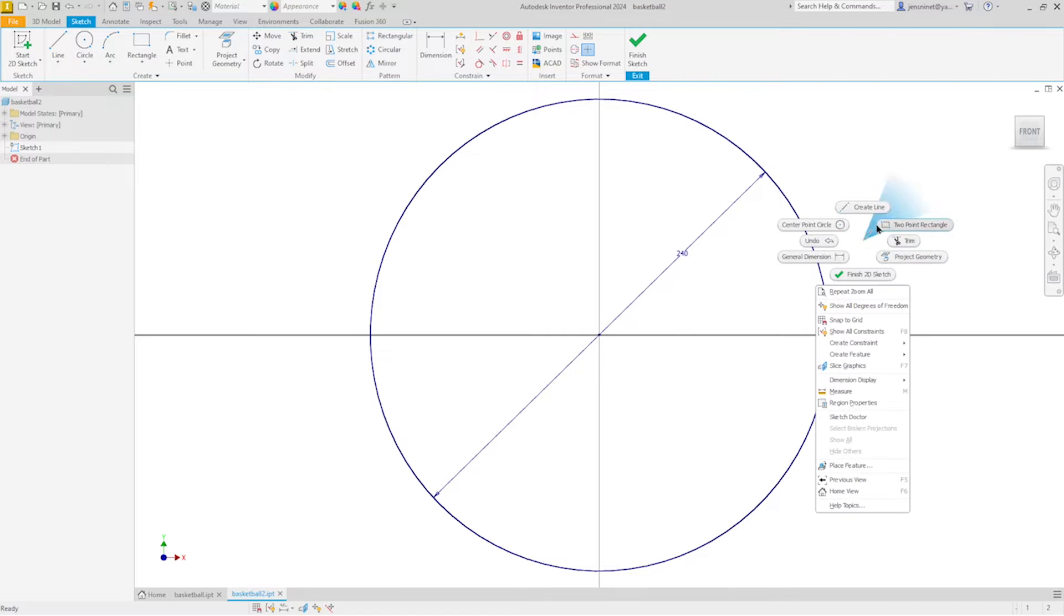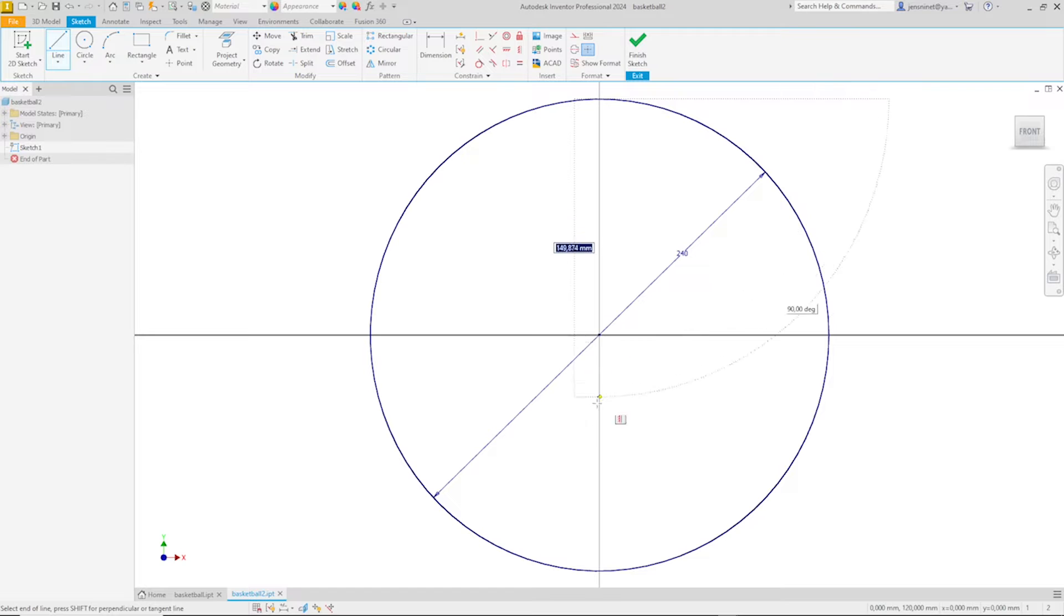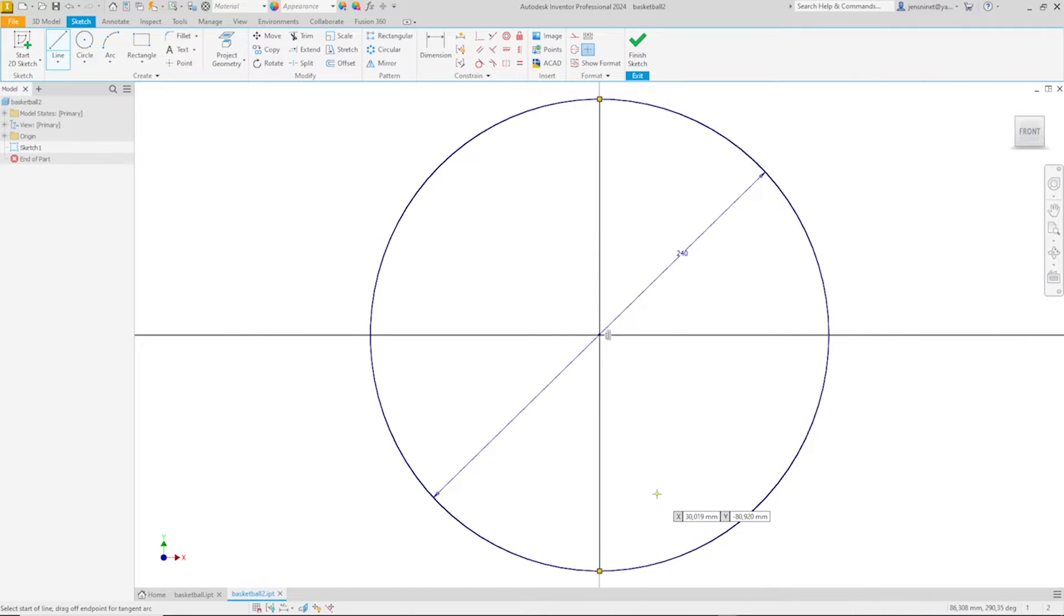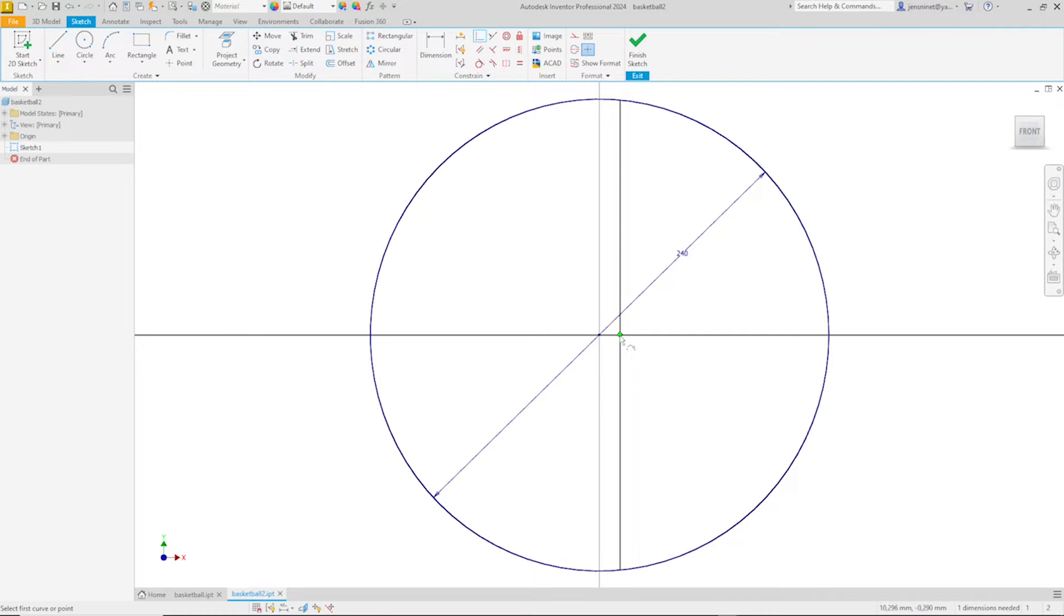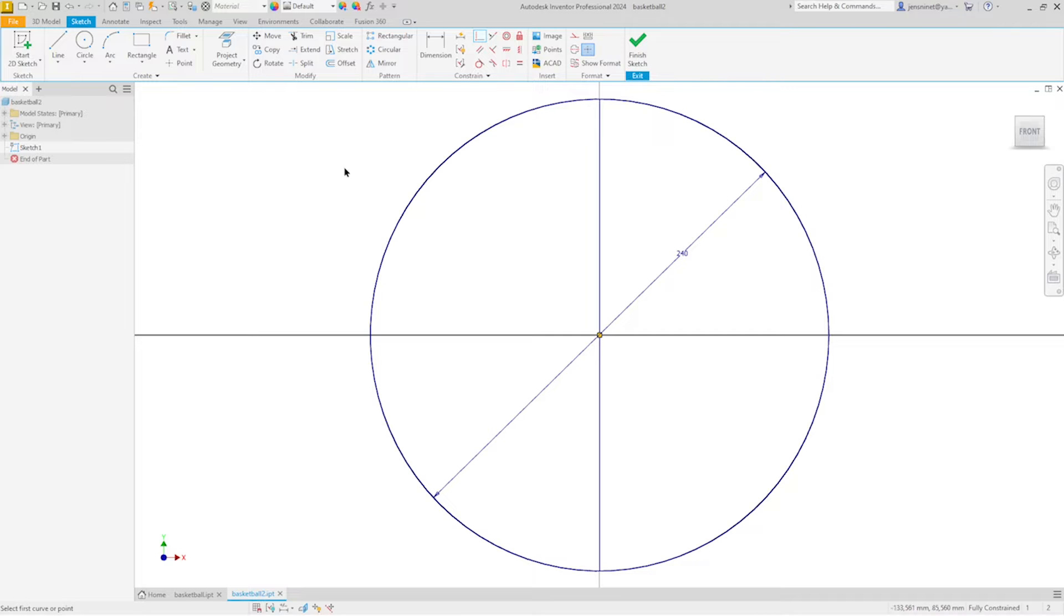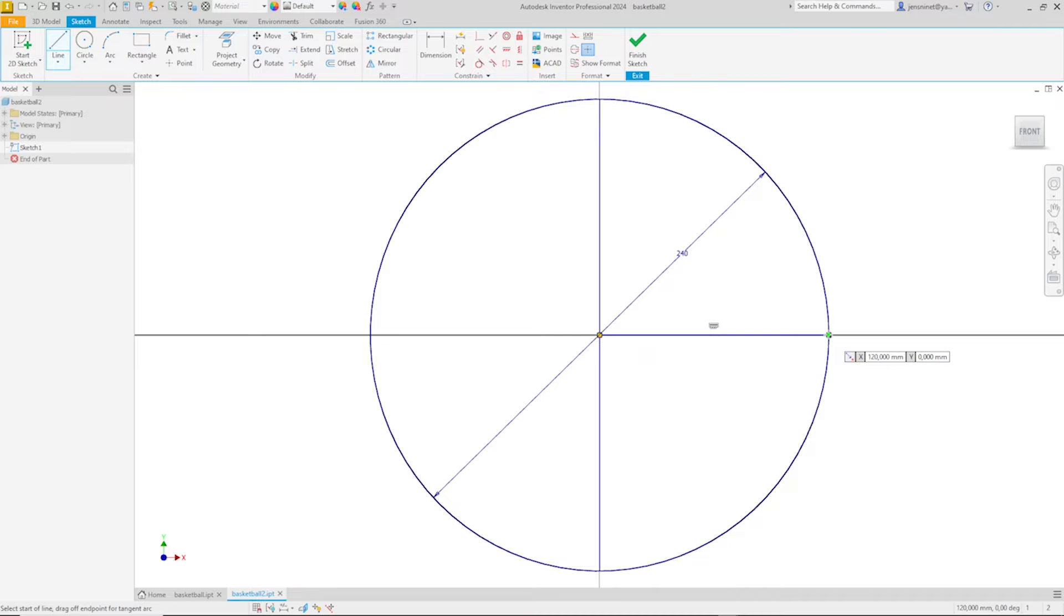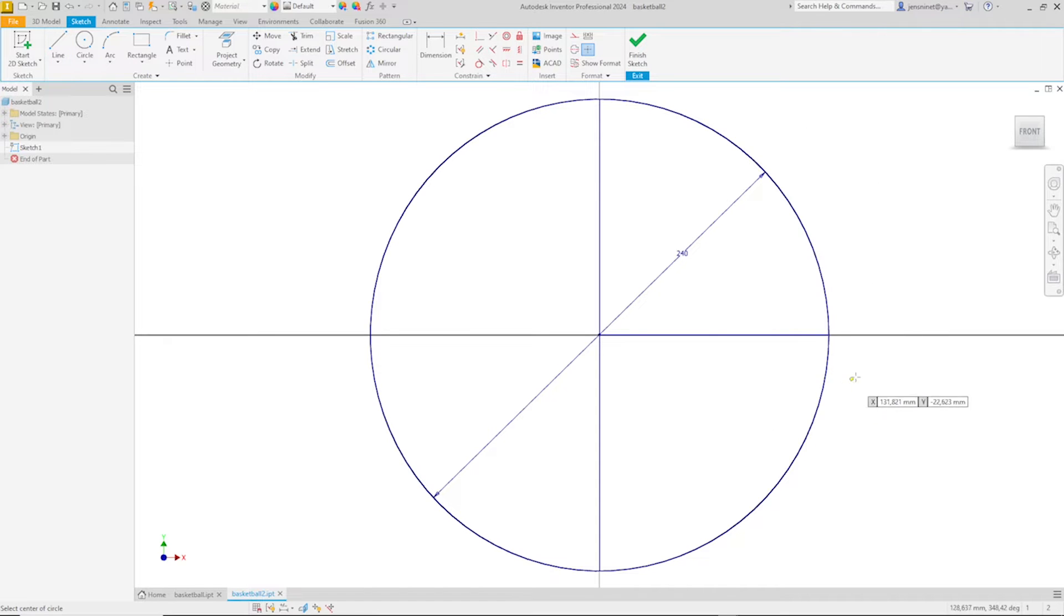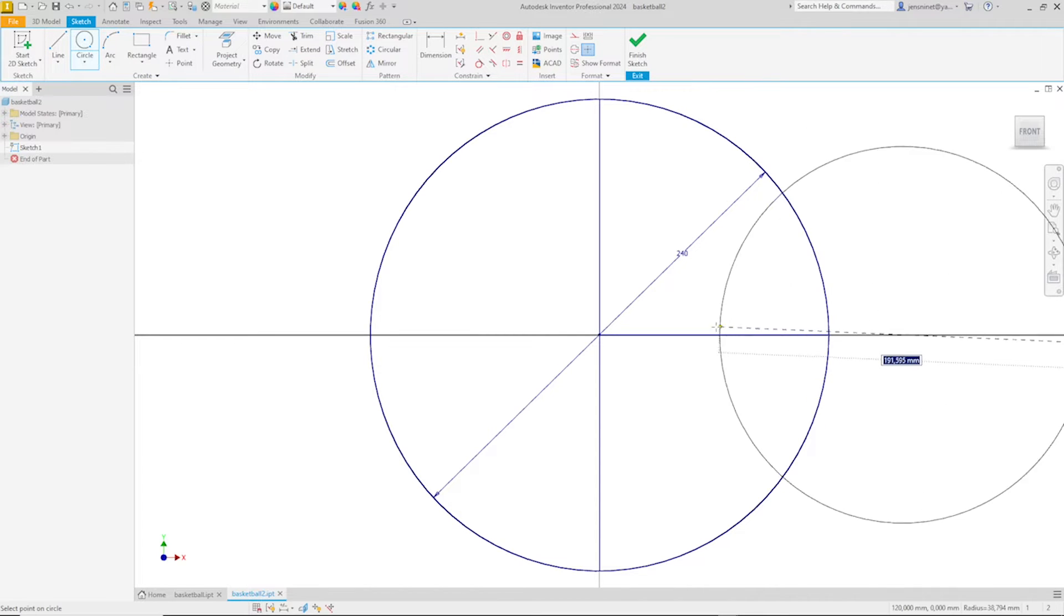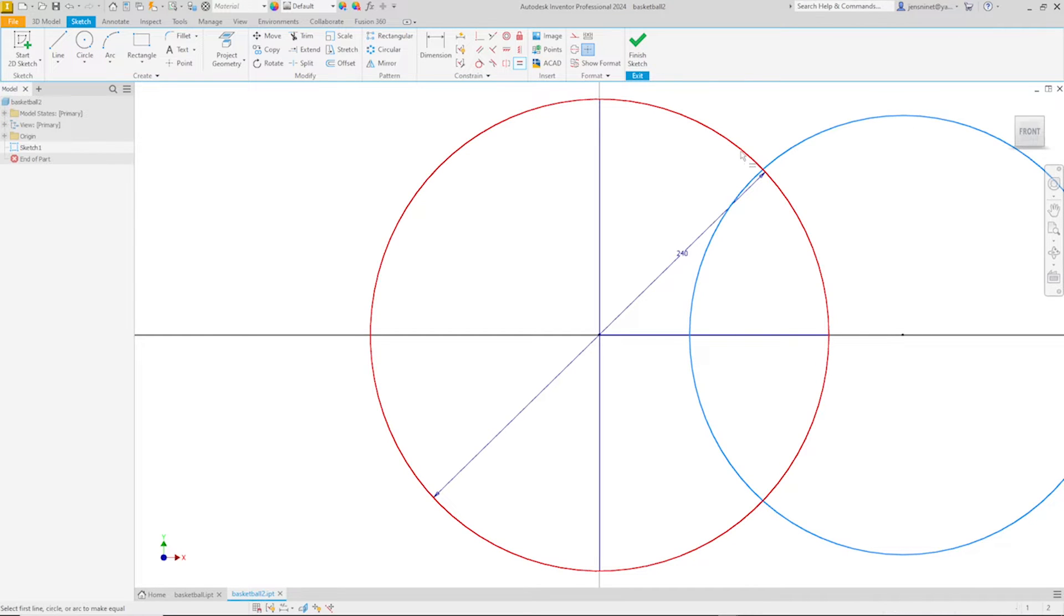Continue with the line command here over there. Apply a coincident constraint here. Then the line from here to there. And then the circle from here. Make that equal in size.